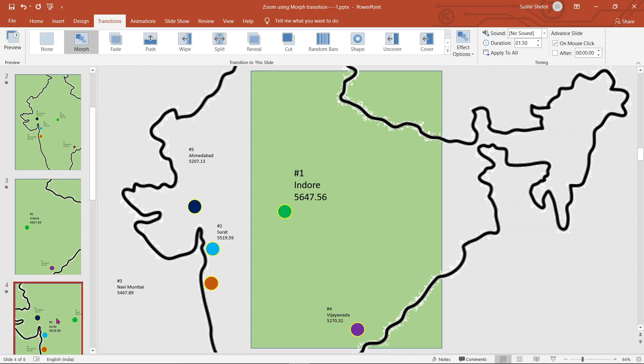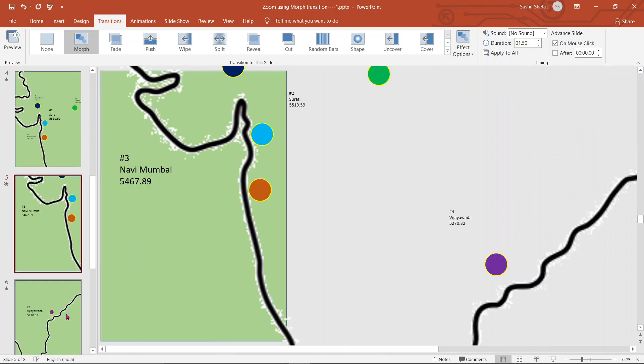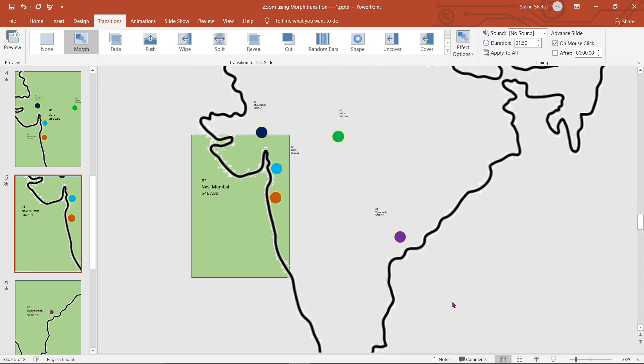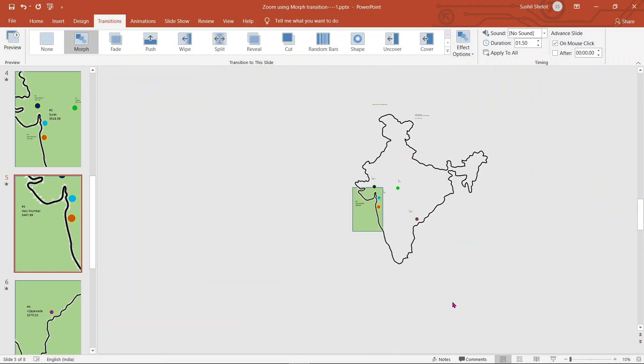Next slide I have put in Surat, which is number 2 city. Next slide I have put in Navi Mumbai into the visible area of the slide. And while I have done that, I have ensured that none of the details are deleted or hidden from the slide.